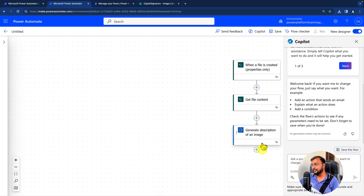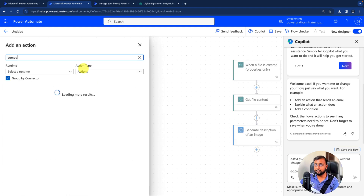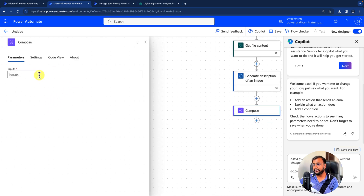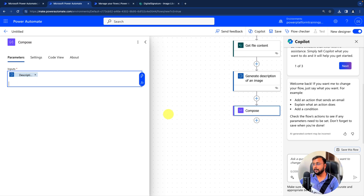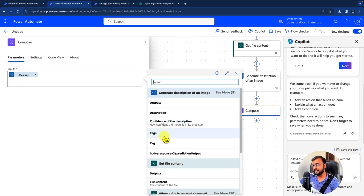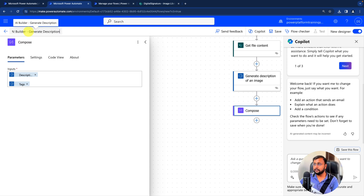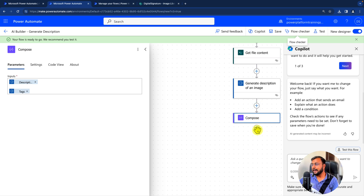After providing that, we will get the output. To review it, let's take a Compose action and print the output. I'm getting the description and the tags as well. Let's print those and see what we come up with. Also, let's rename our flow — I'm renaming it to 'AI Builder Generate Description'. Let's save it.